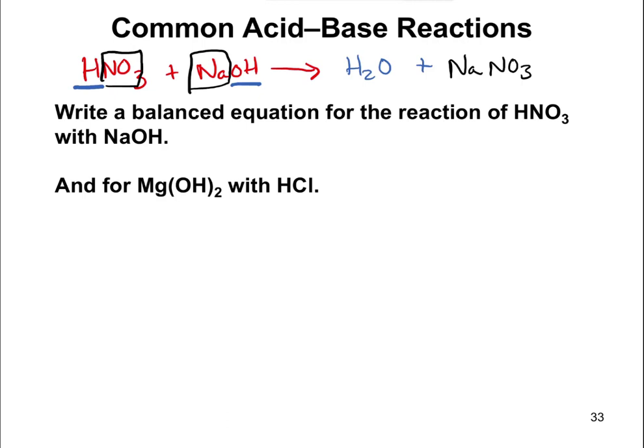One thing I like to say here is you're going to trade partners. If you imagine your nitric acid, HNO3, separating into an H and an NO3, and you imagine your sodium hydroxide separating into a sodium and an OH, then you're basically going to trade partners where the positive part from one goes to the negative part of the other. I'll show that again in the next reaction.